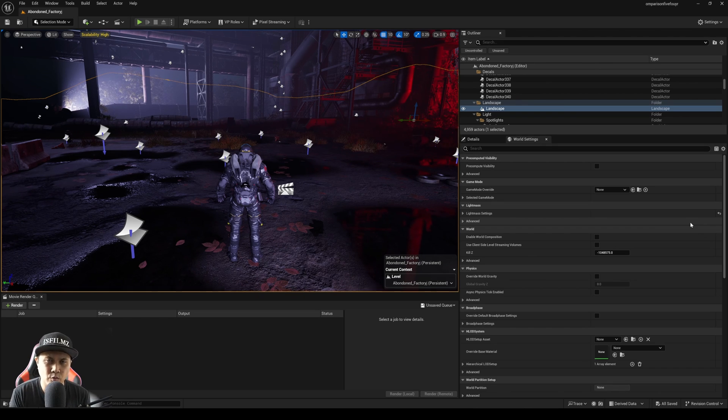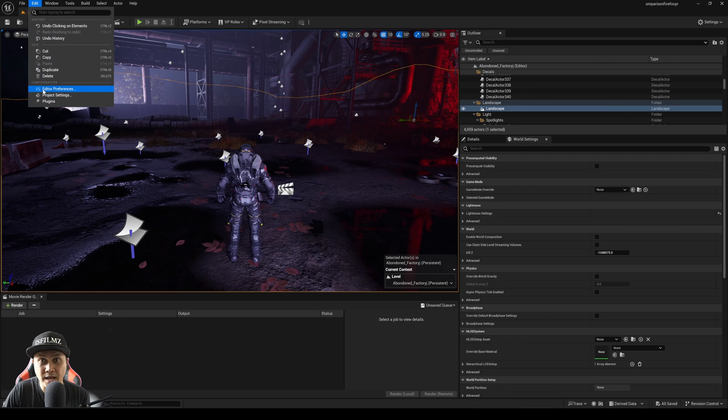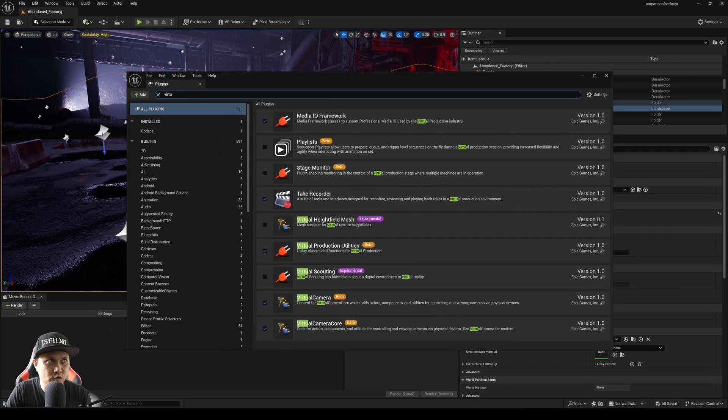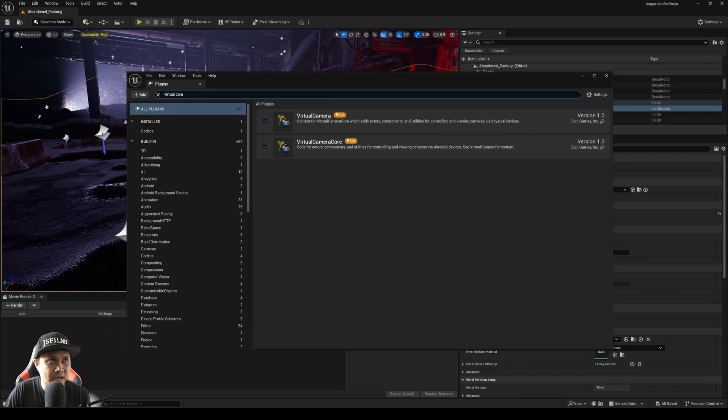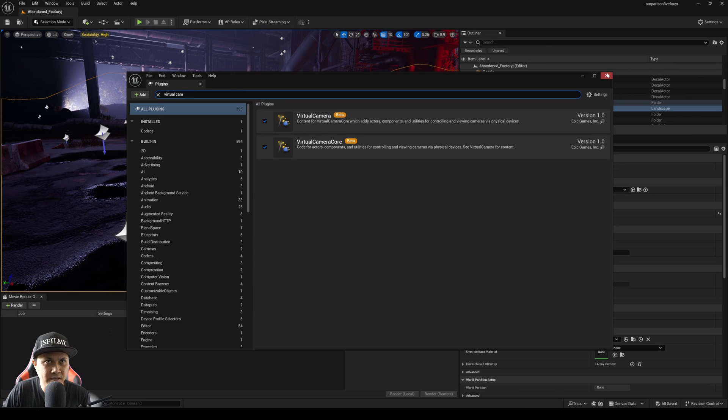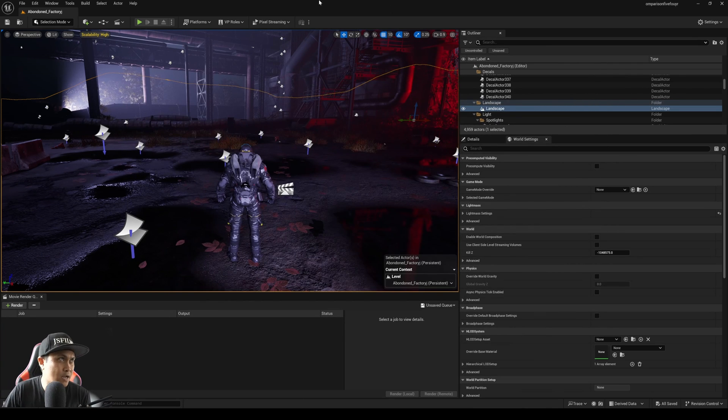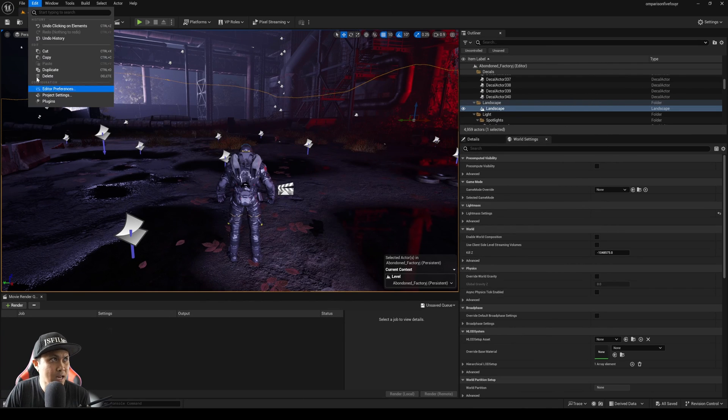First things first, we're going to enable the plugin. Go to Edit, Plugins, and type in Virtual Camera. You're going to enable both of these. Exit out but don't restart yet. Go to Edit, Project Settings.